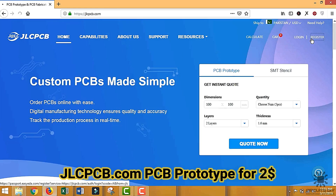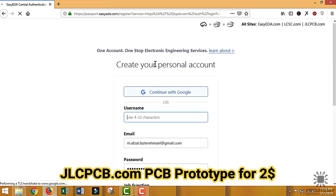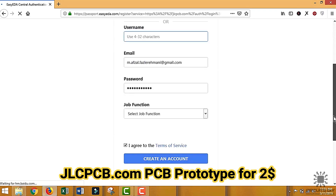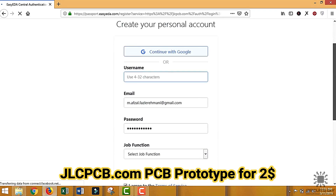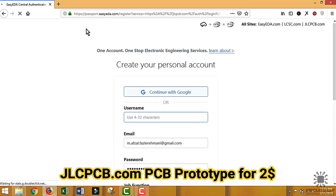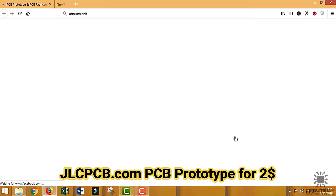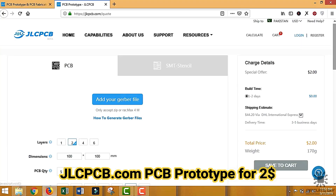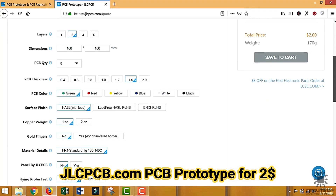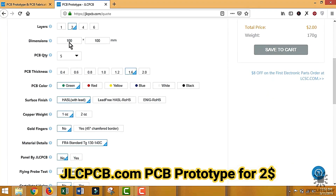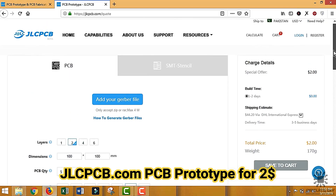This PCB is sponsored by GLCPCB. To order a PCB, you first need to register at glcpcb.com and then click on PCB Instant Quote. Upload your Gerber file and then select the specification below. They are providing quality service under $2 for 10 PCBs.